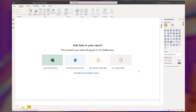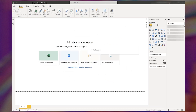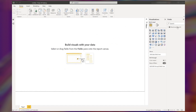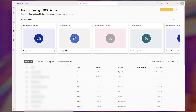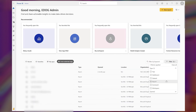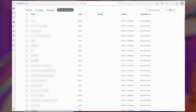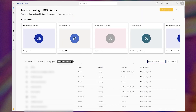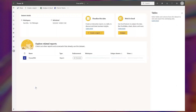Along with this dataset sharing, we're also adding a new tab on your Power BI service homepage called From External Orgs, that will make it easier to find reports, datasets, and other items shared with you by external users. You can even filter and sort through this list quickly to find what you're looking for.